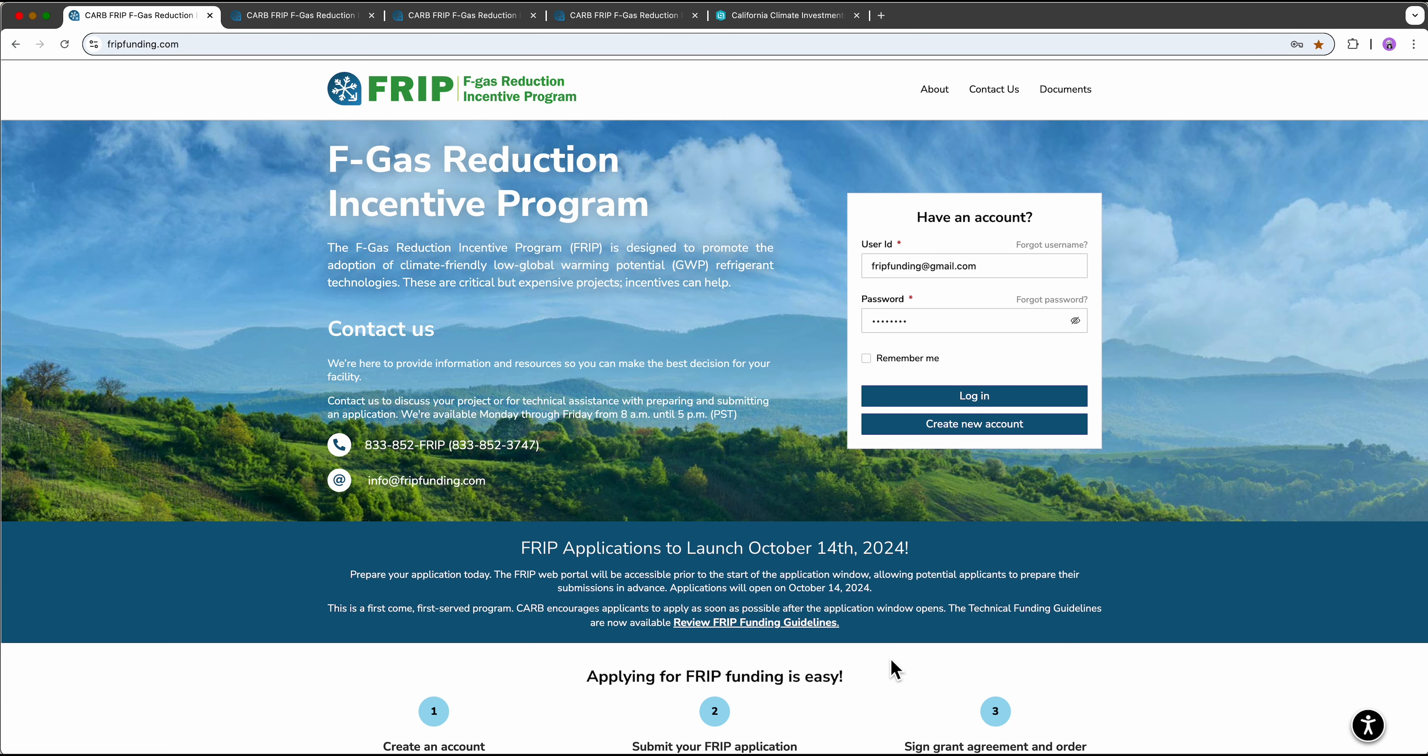Hello and welcome! In this video I will walk you through the steps to register and complete an application for the FGAS Reduction Incentive Program.